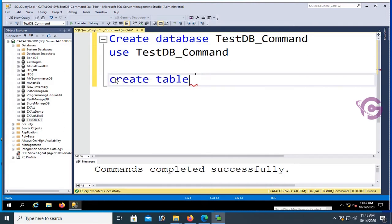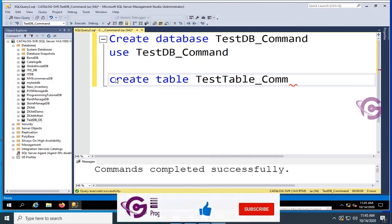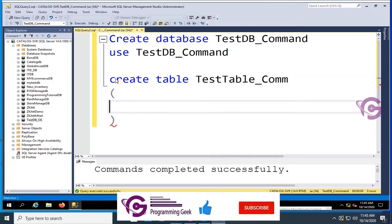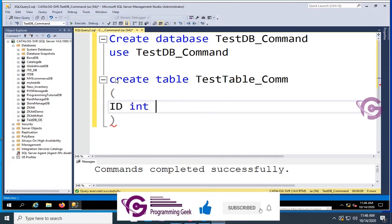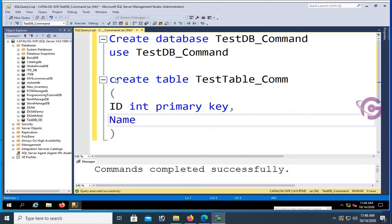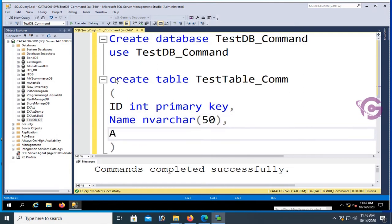Create table. Note that all SQL commands are not case sensitive. Table name: TestTable_Com. First column: ID integer primary key, comma, Name nvarchar 50 characters, Age float, Sex nvarchar 15.